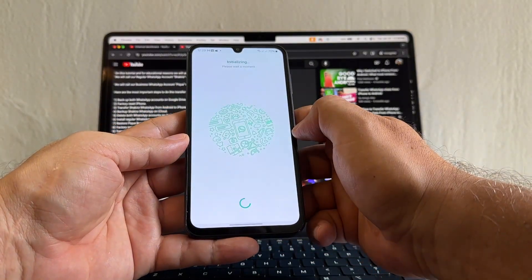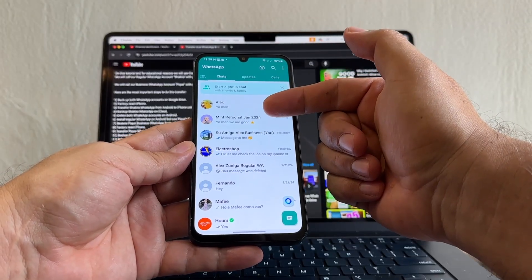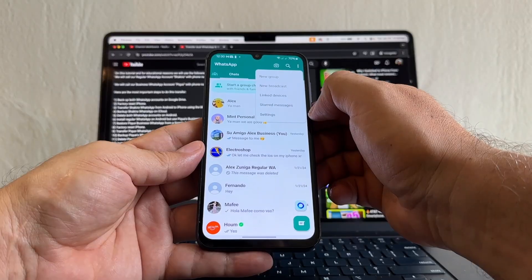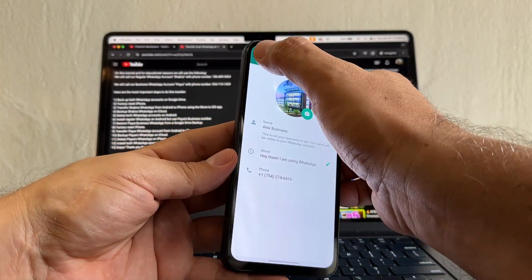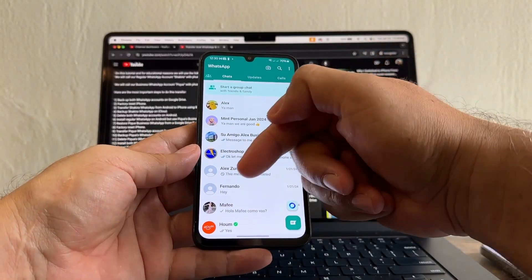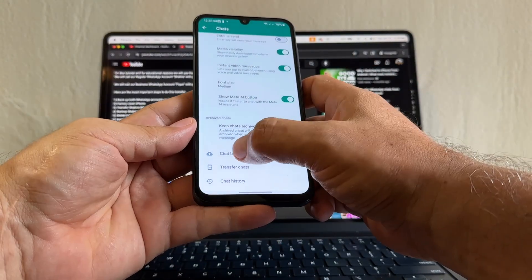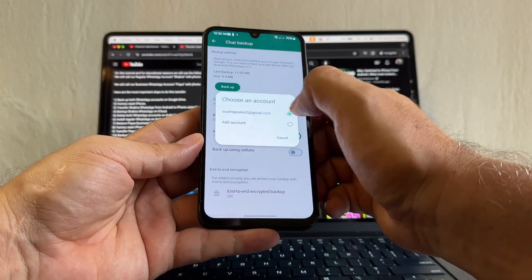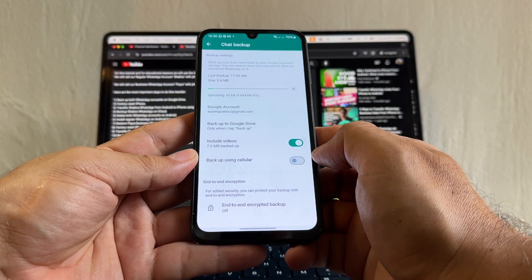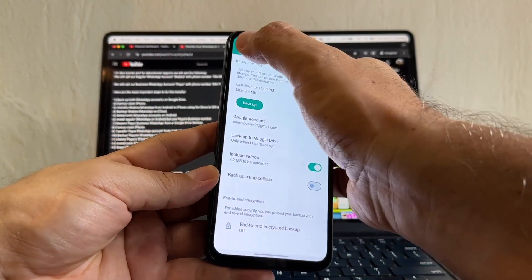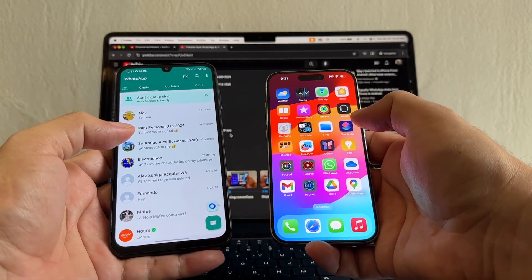All the chats from the business account are now in the regular WhatsApp — this is what we need. The number showing is 754, the business number. Now that we have the business number under the personal WhatsApp, we're going to do another backup. Go to Chats, Chat Backup, select the account, include videos, and backup. This will be fast because it's only about 8 megabytes. Done. Now we can use Move to iOS again to transfer the second WhatsApp.